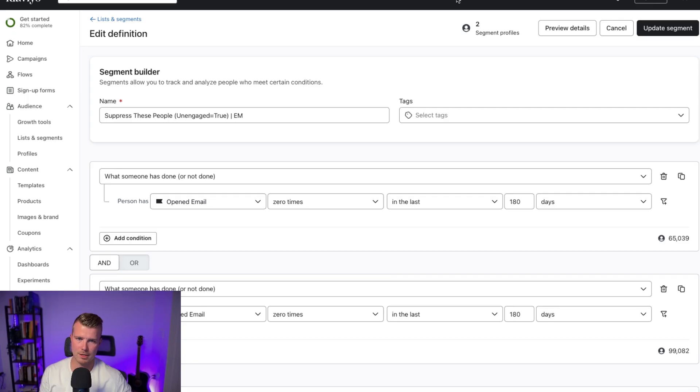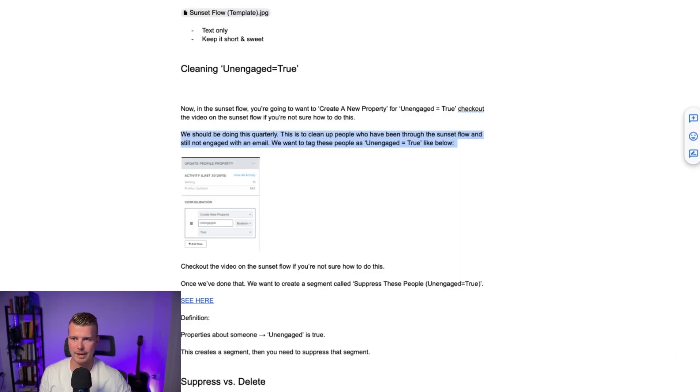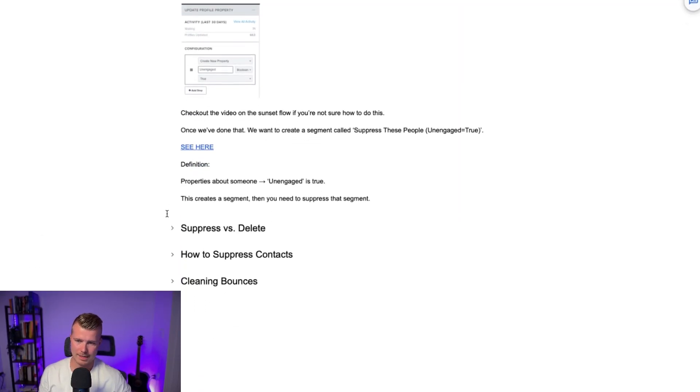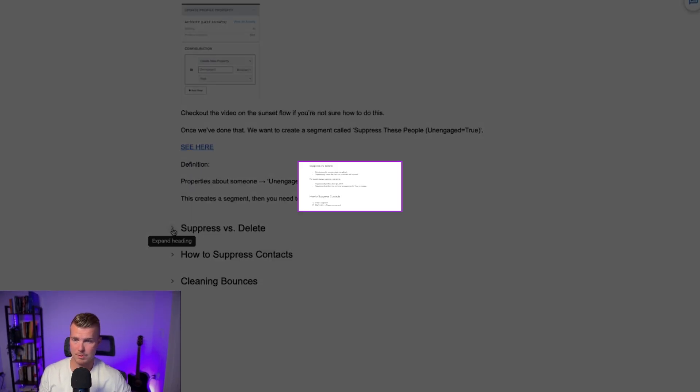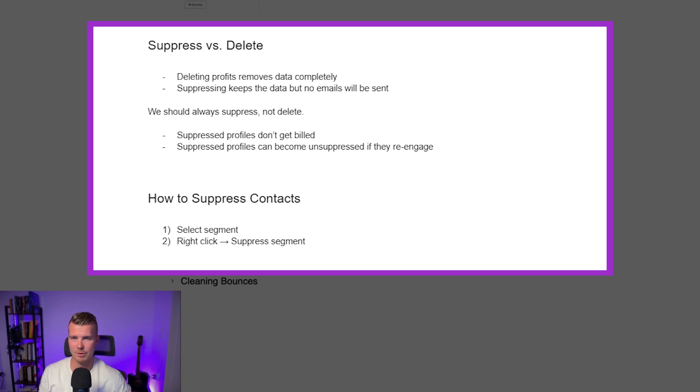So we want basically anyone in here can still receive email marketing. We're going to exclude this segment from any sort of campaign sends and then we're just going to go ahead and move on to the next step. So the next step is just getting rid of these people. We don't want them on the list. We do not want to be sending to them.